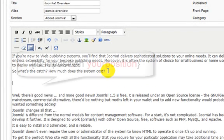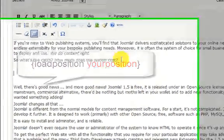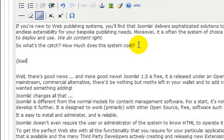Now type this code: open curly bracket, loadposition, space, your position name, close bracket. Where your position is the name of the position you created earlier. So in my case, I enter loadposition space poll-position, close bracket.